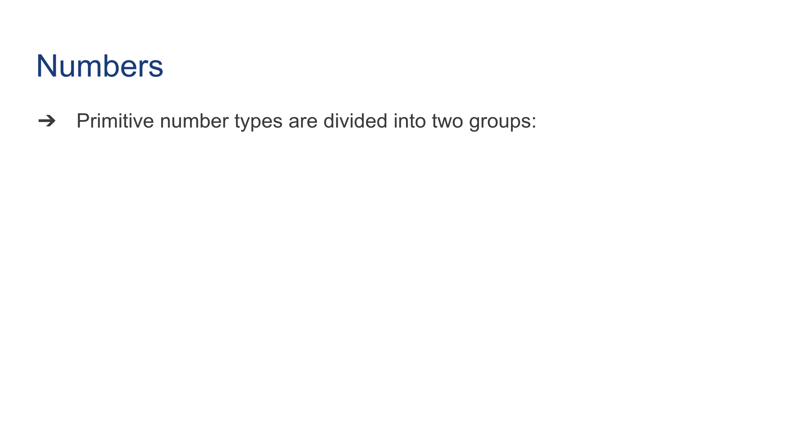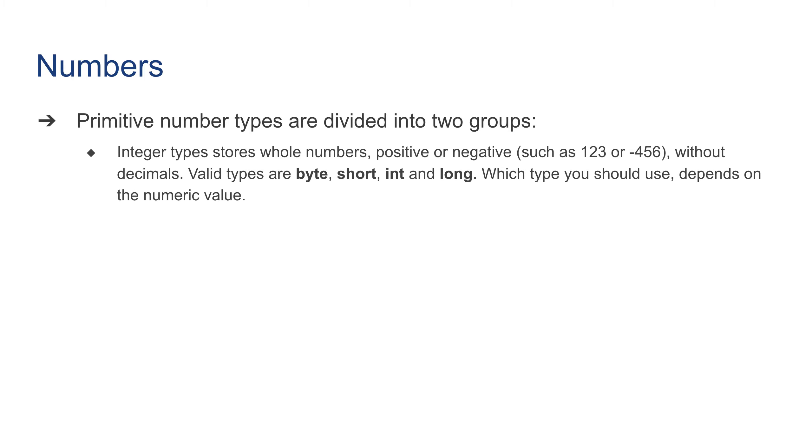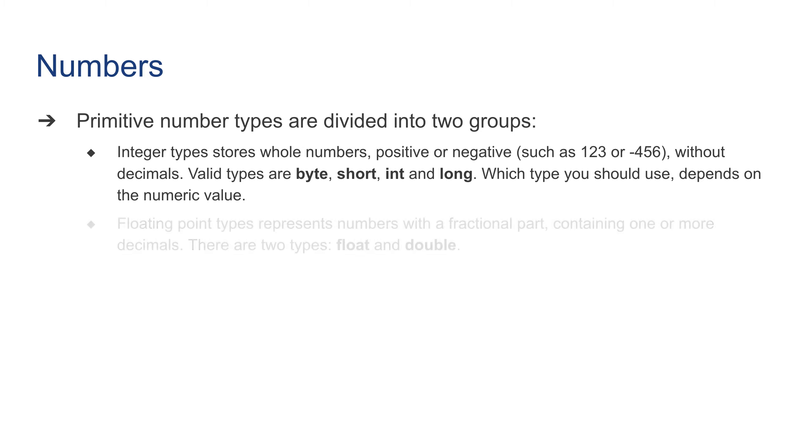Primitive number types are divided into two groups. Integer types store whole numbers, positive or negative, such as 123 or -456, without decimals. Valid types are byte, short, int, and long. Which type you should use depends on the numeric value or the size of the value.